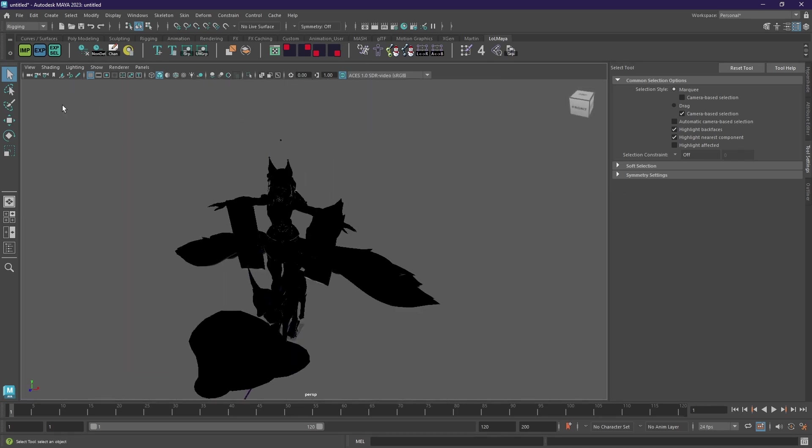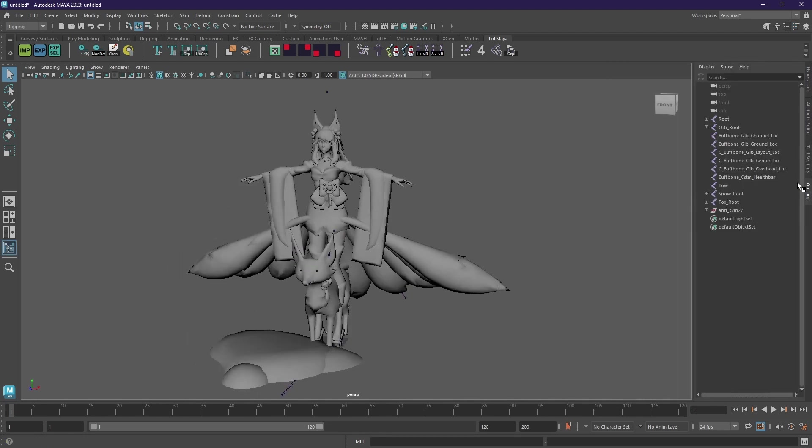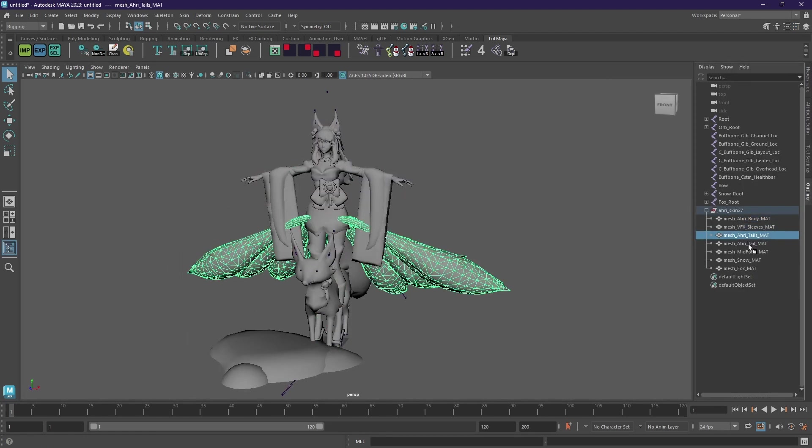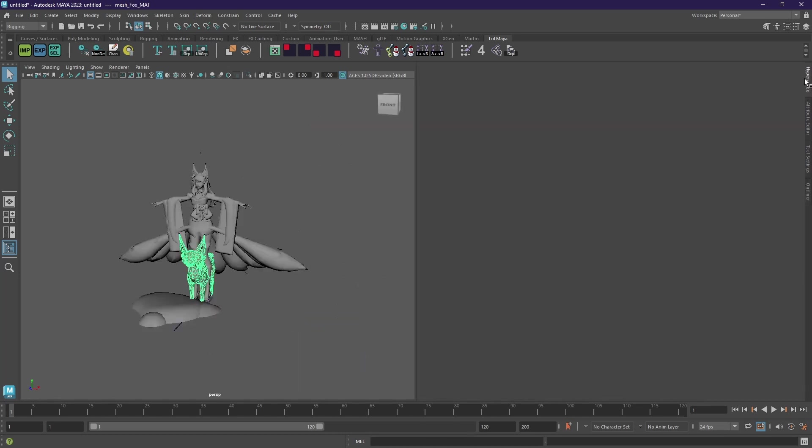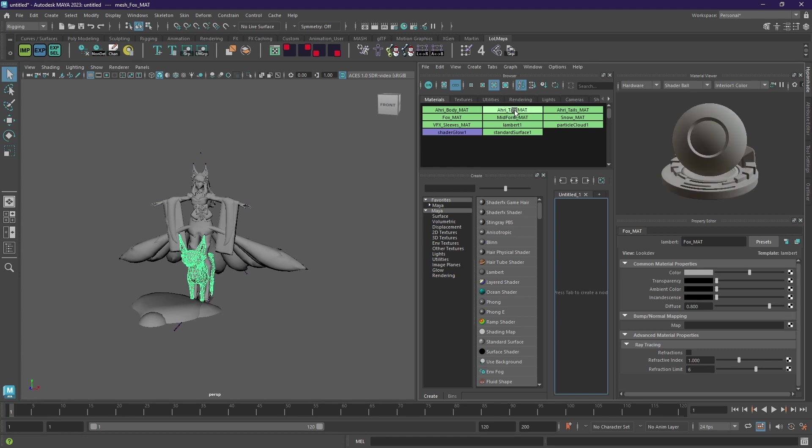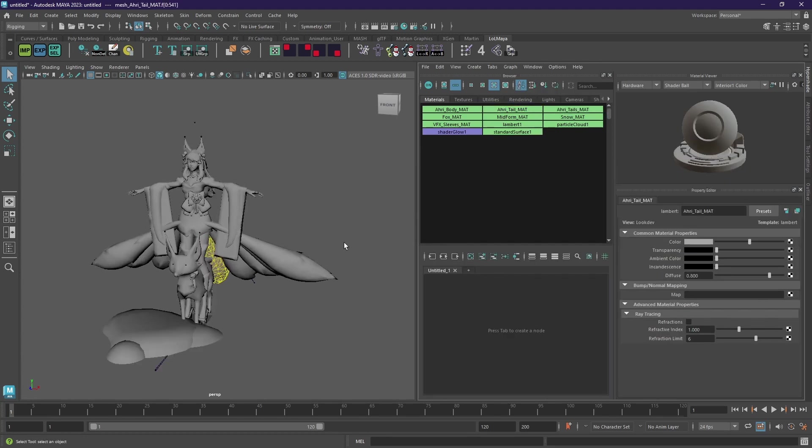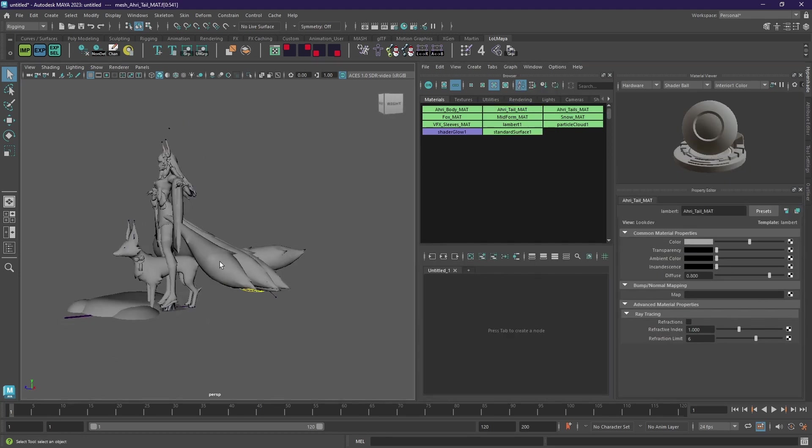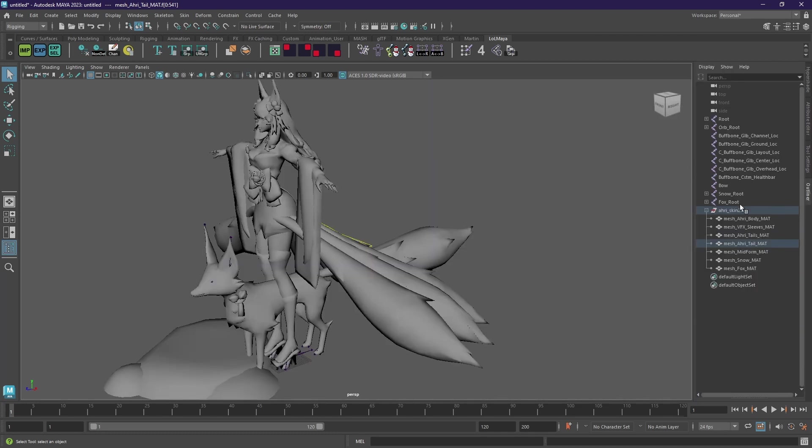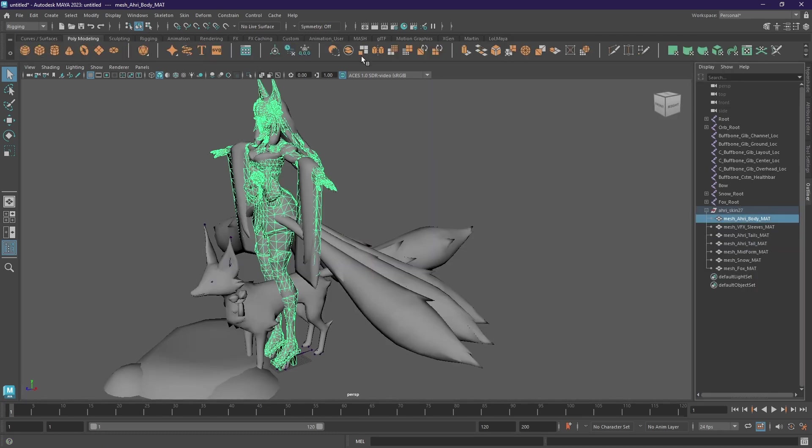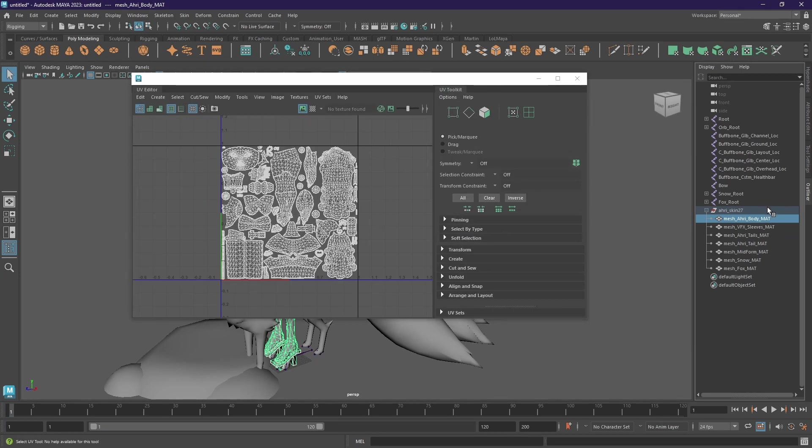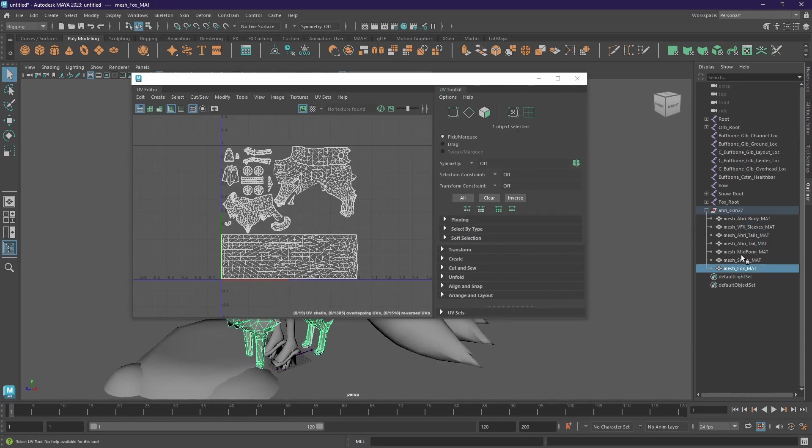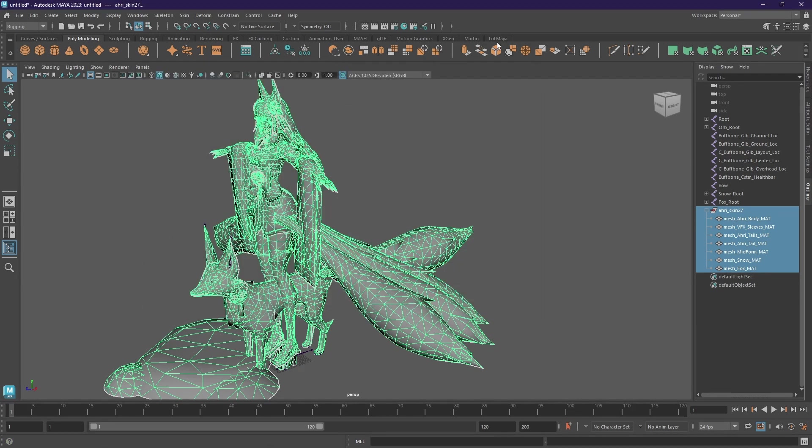So here we have Spirit Blossom Ahri. And then in the outliner you can see she has all of those different models because otherwise you would have to go by hypershade, do the whole select object with material to separate them, but then they're still the same object. And there's a nice side effect of that, the UV doesn't overlap because otherwise your UV would look like that, which you can't really work with directly.